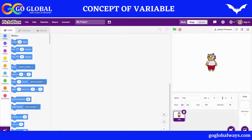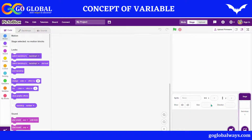Hello everyone, welcome to Go Global Ways YouTube channel. In this class we are going to learn about the concept of variables — what are variables and what we are going to do with them.